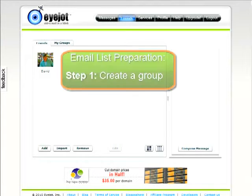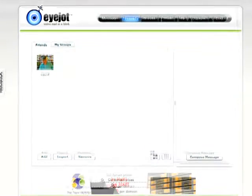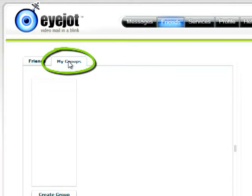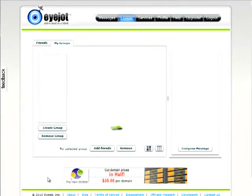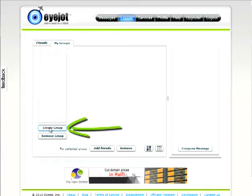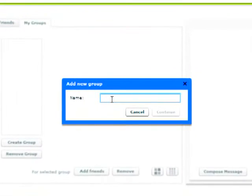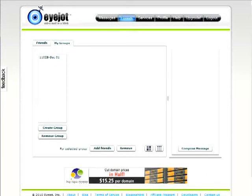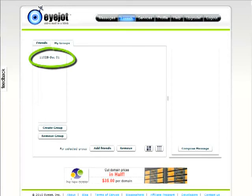Step one: create a group. First, click on the My Groups tab at the top of the interface. In the next window, click on Create Group, and in the dialog box that appears, give the group a name — the name of the class and section number most likely — and then click Continue. You'll now see the name of the new group you just created on the list.